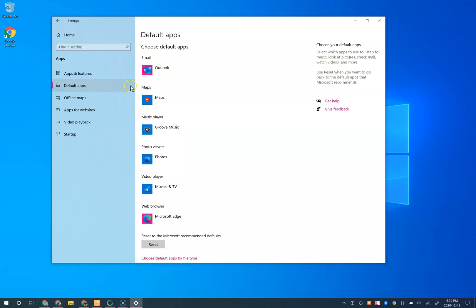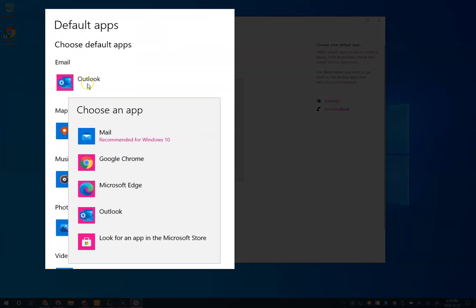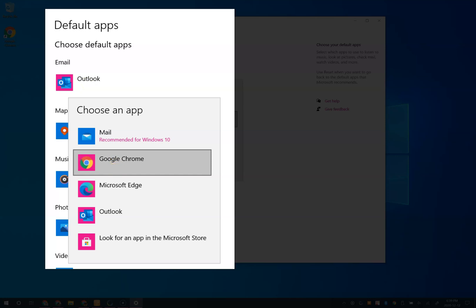If you're a Gmail user, from the email you can change this now to Google Chrome. Otherwise, choose one of your default email clients for reading email.